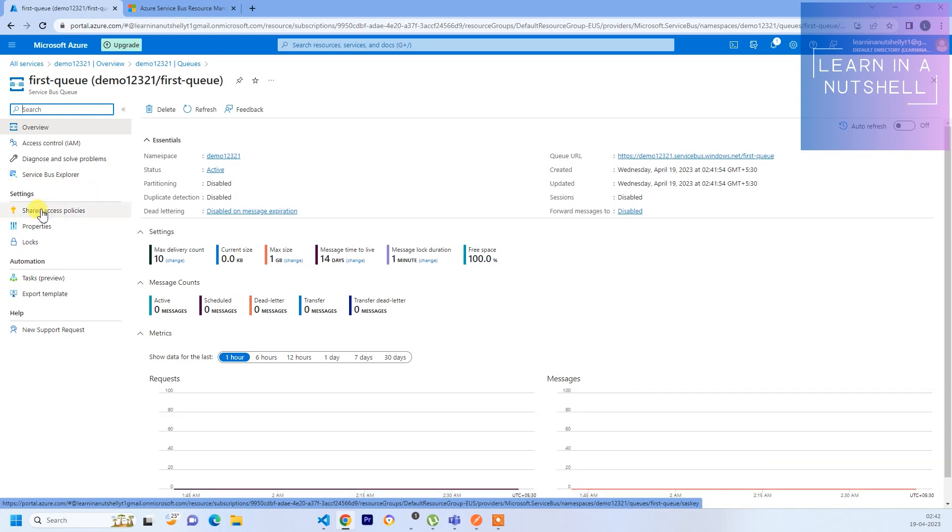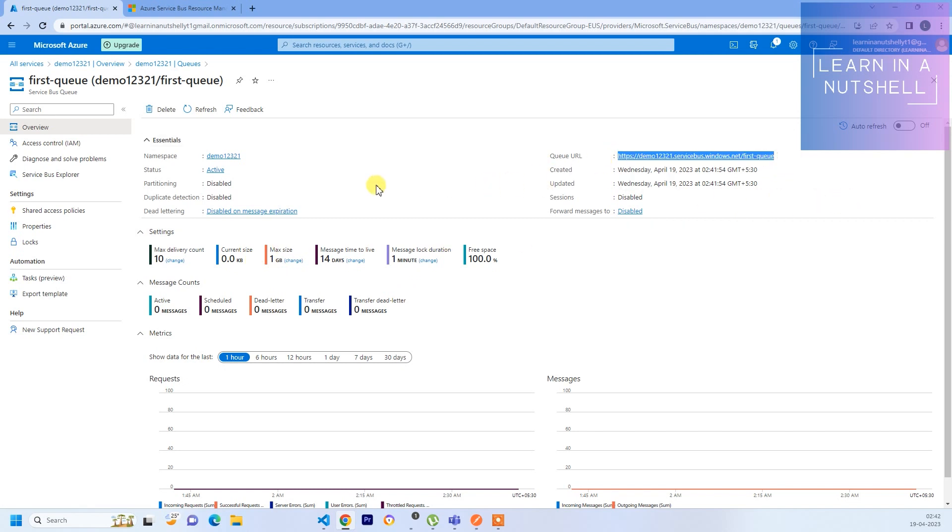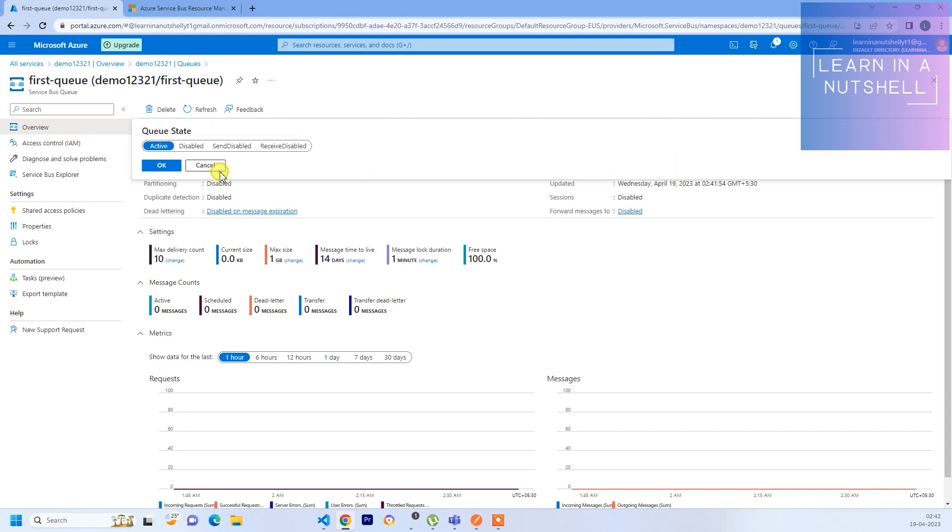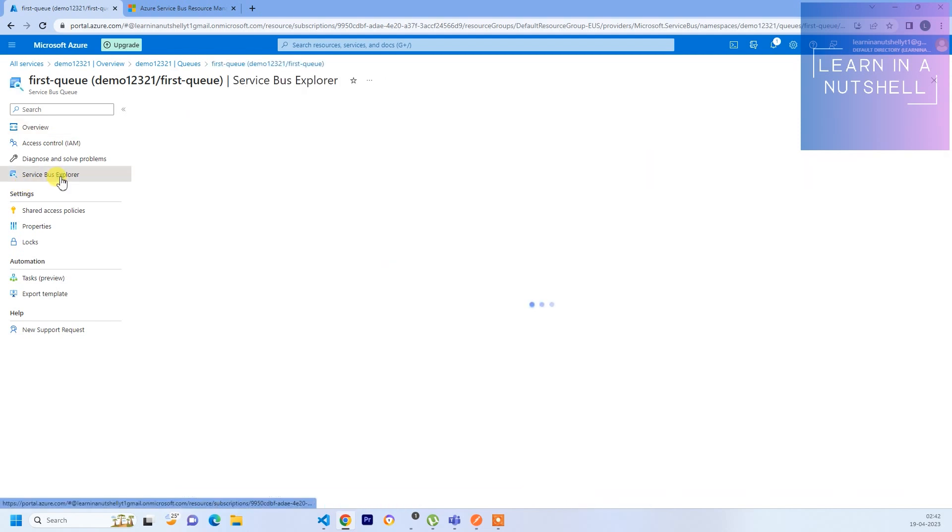This is the overall overview for this queue. This is the queue URL. If you want to disable or enable you can click here and based on that you can disable send or receive. As of now not going to do anything with that. Now let's go to Service Bus Explorer.